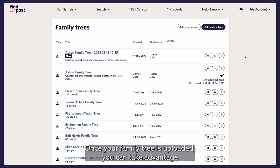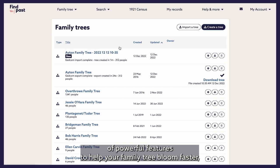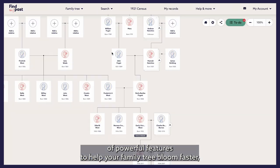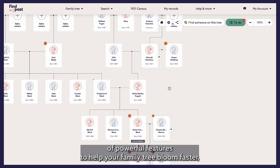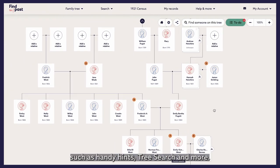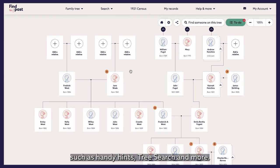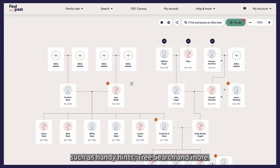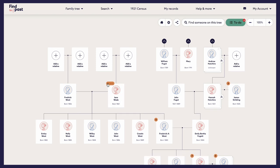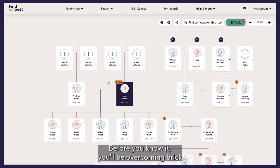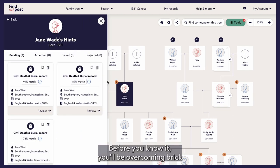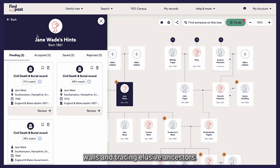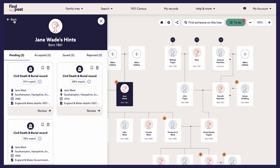Once your family tree is uploaded, you can take advantage of powerful features to help your family tree bloom faster, such as handy hints, tree search and more. Before you know it, you'll be overcoming brick walls and tracing elusive ancestors.